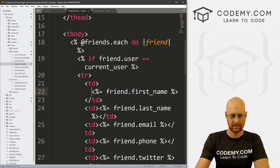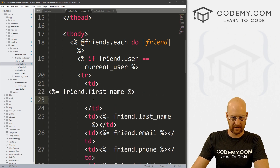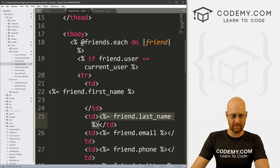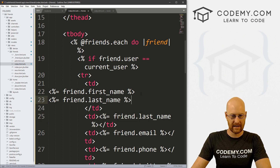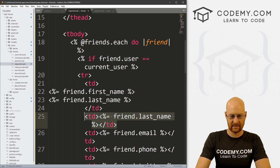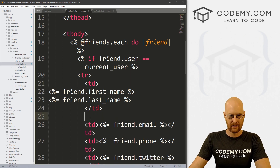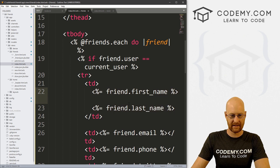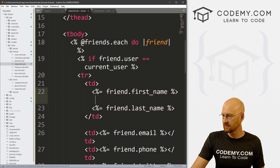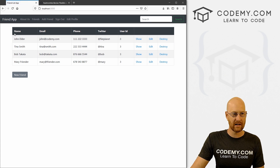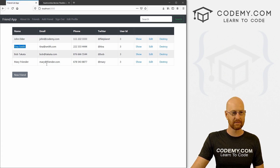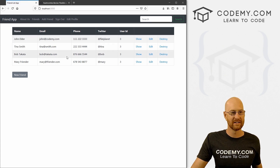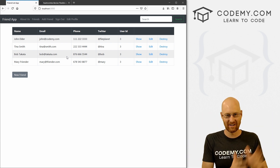We can change the first name cell and put the last name value next to it, with a space between them, and get rid of the separate TD for last name. So let's save this and reload. Now it just says name — John Elder, Tina Smith. That looks a little bit better than having a first and last column.